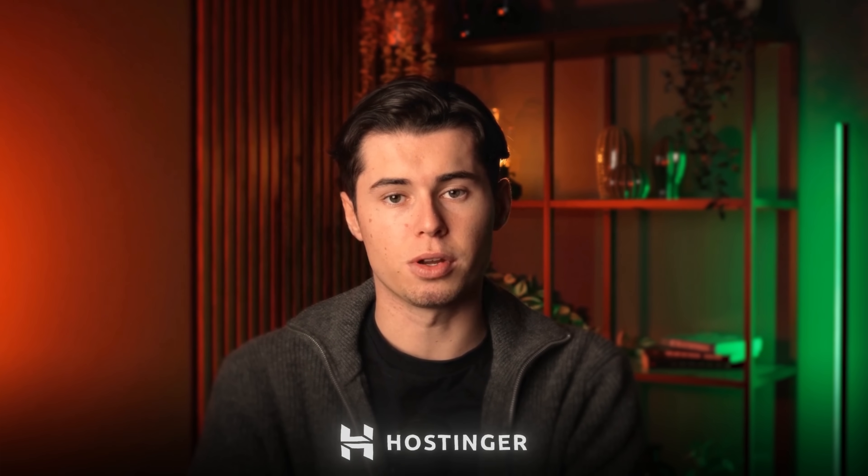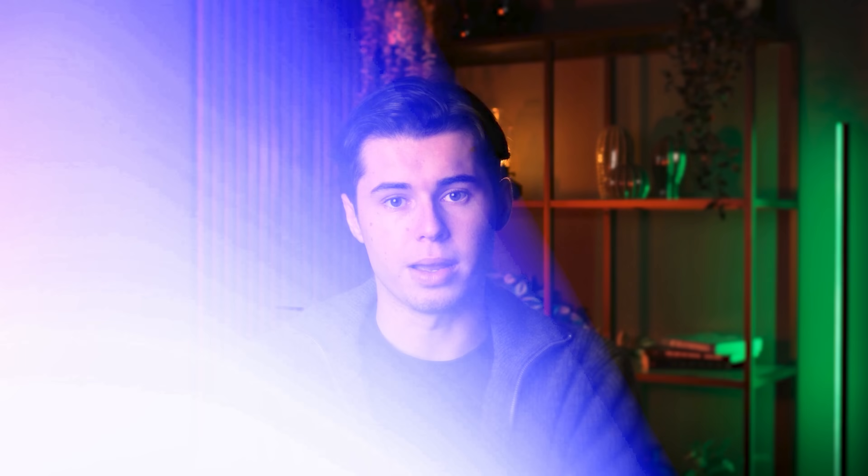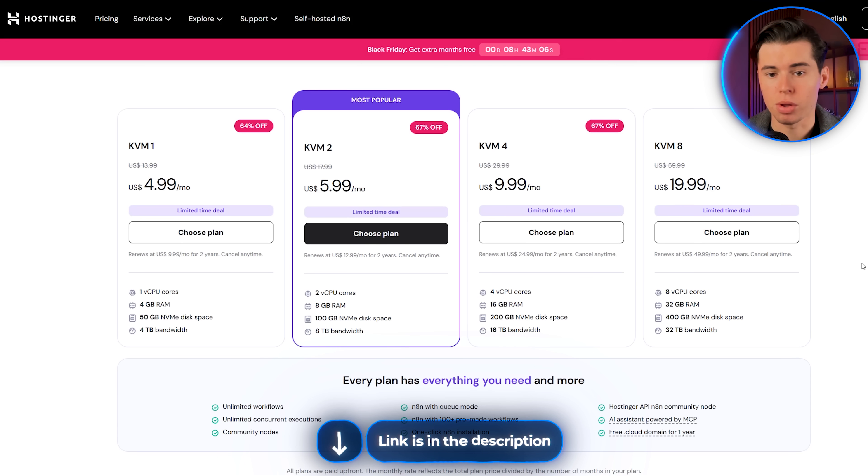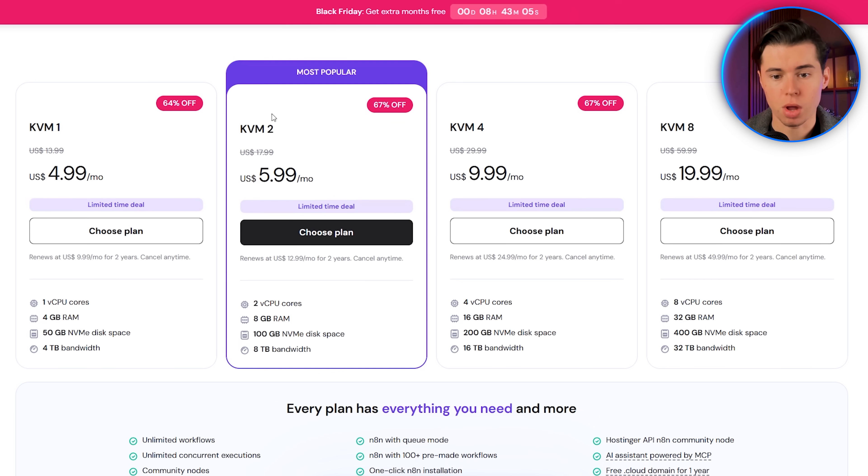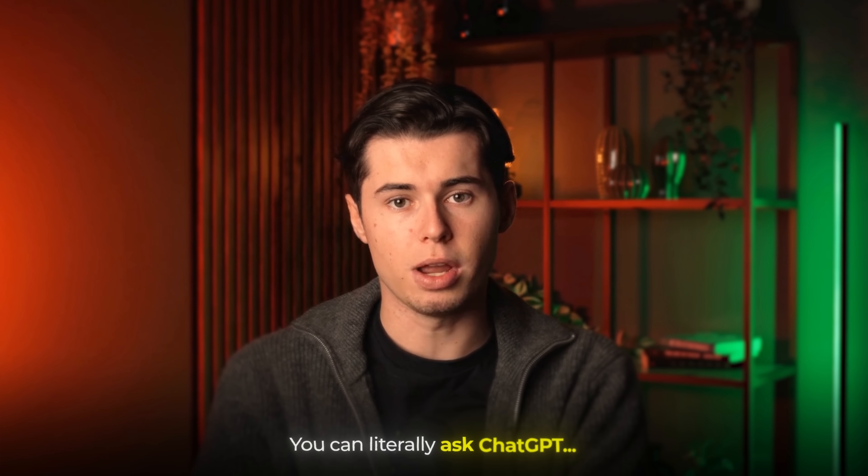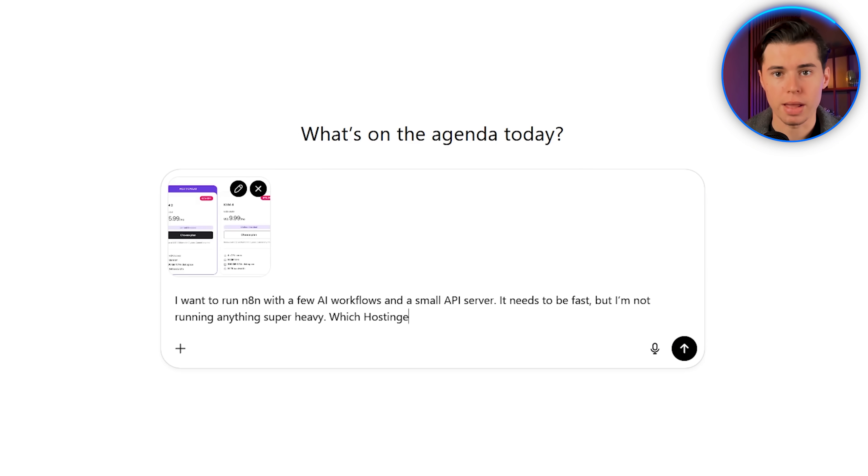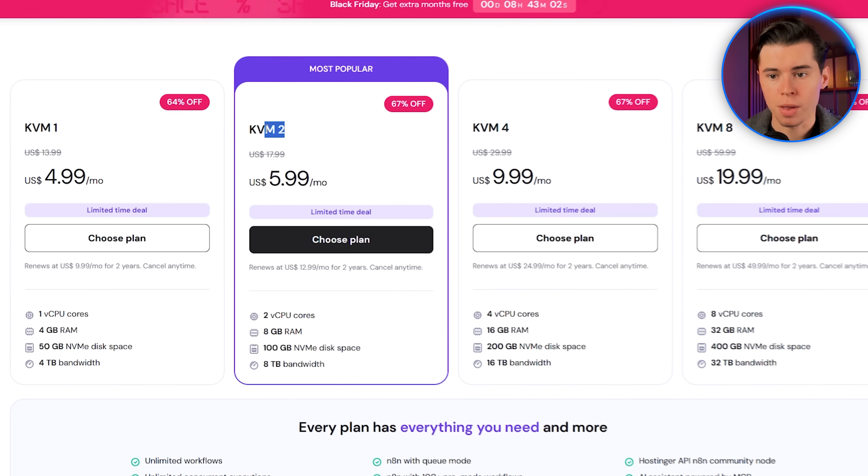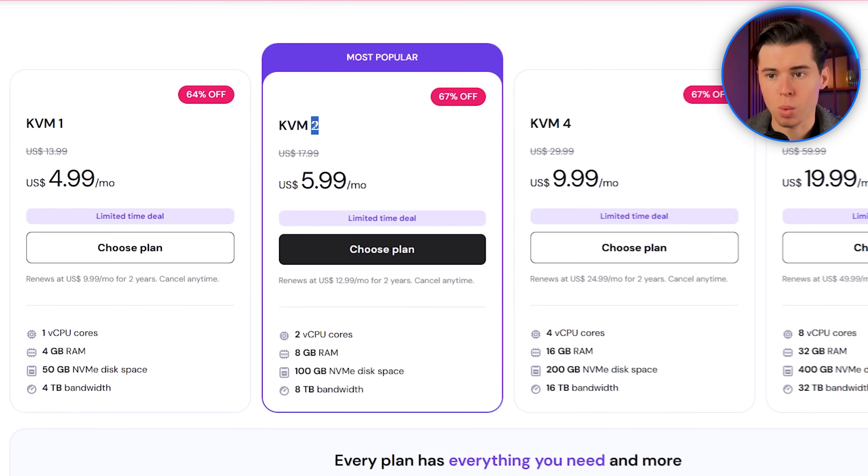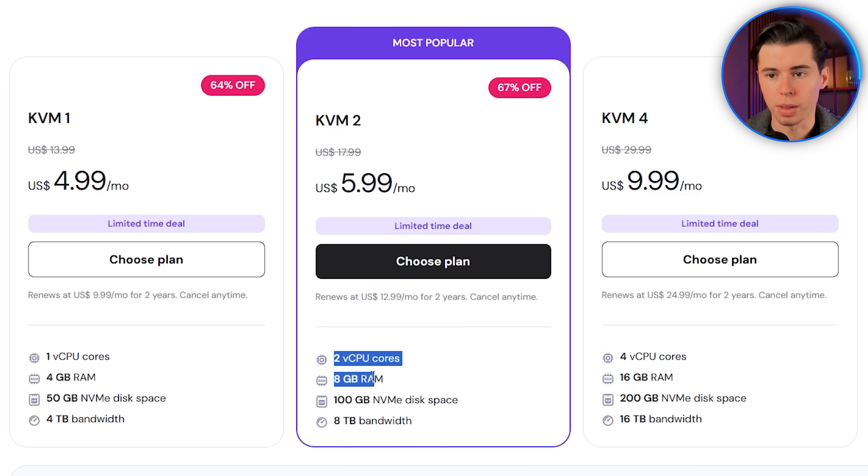The tool we're going to be using for self-hosting N8N is Hostinger. And the reason I use Hostinger is because it is the best VPS platform for N8N. It's really been optimized for self-hosting N8N. The link in the description takes you straight to the N8N setup page. Here you'll see the different VPS plans, and if you struggle picking which one fits your needs, you can literally ask ChatGPT. Just explain what you need to run, and it'll pick the right plan for you. For this video, I'm going with the KVM2 plan, because it has plenty of power for beginners and even medium-sized agents.